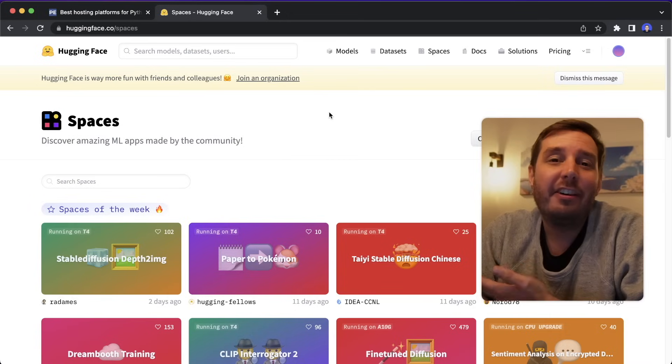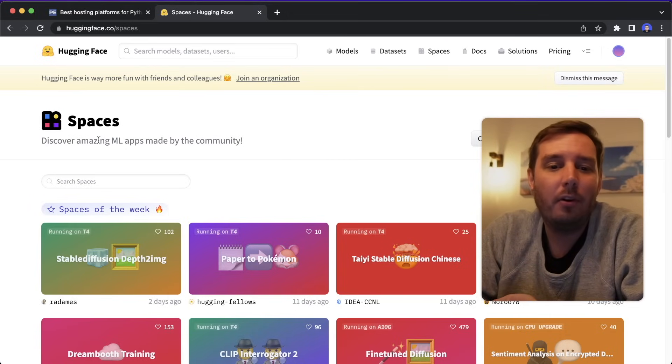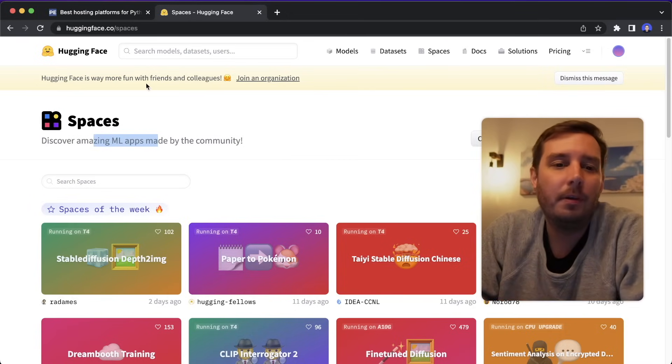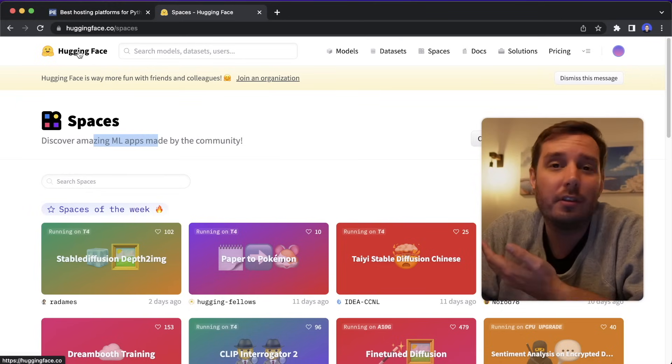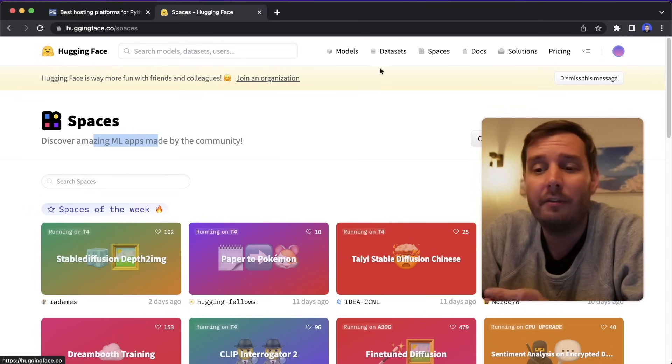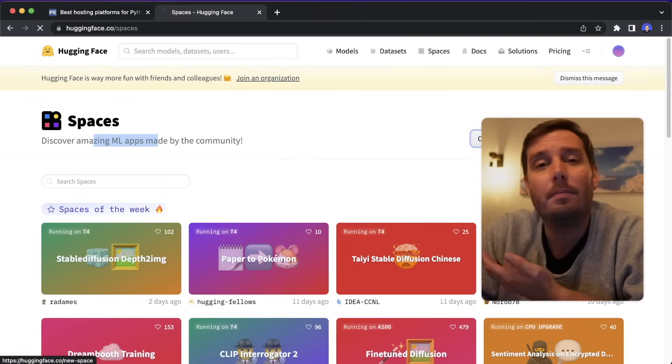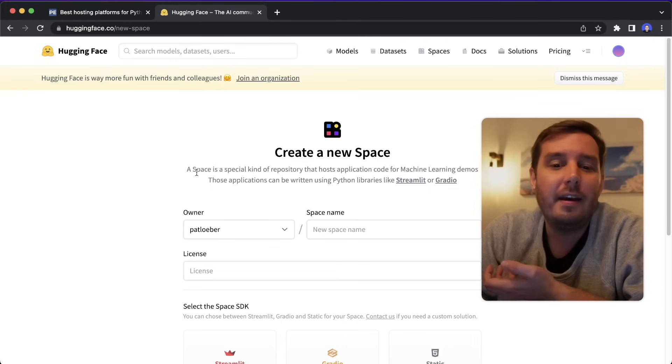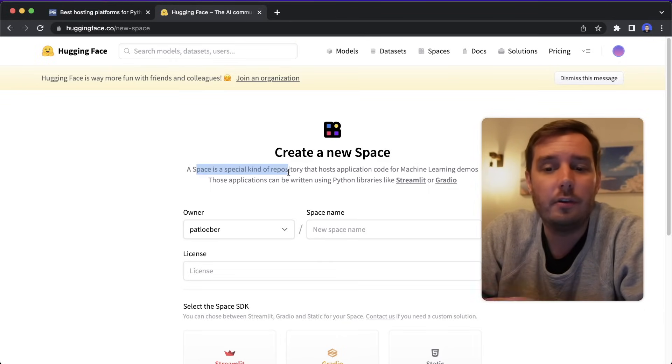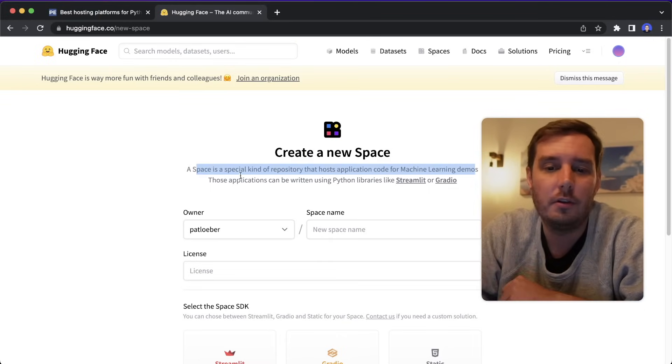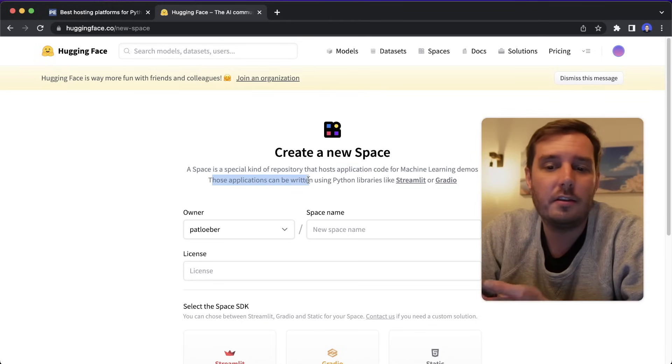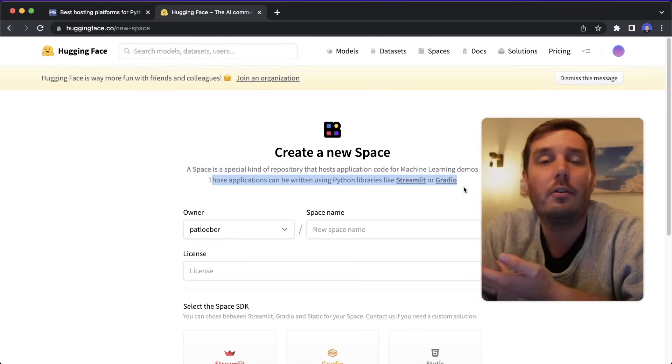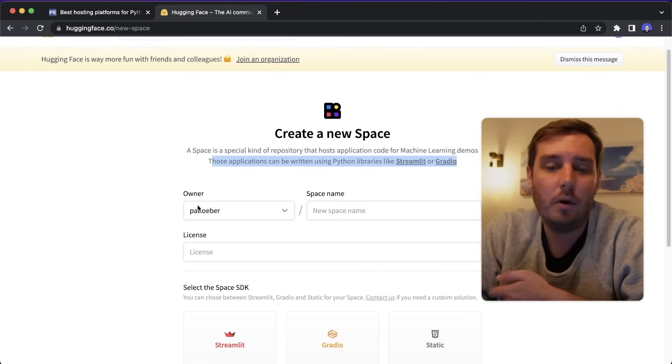Then we have Hugging Face Spaces, which is intended to deploy machine learning apps and demos. So most people know Hugging Face because of their Transformers library or the many open source models they provide. But you can also use these spaces to deploy your machine learning app. A space is a special kind of repository that hosts application code for machine learning demos.